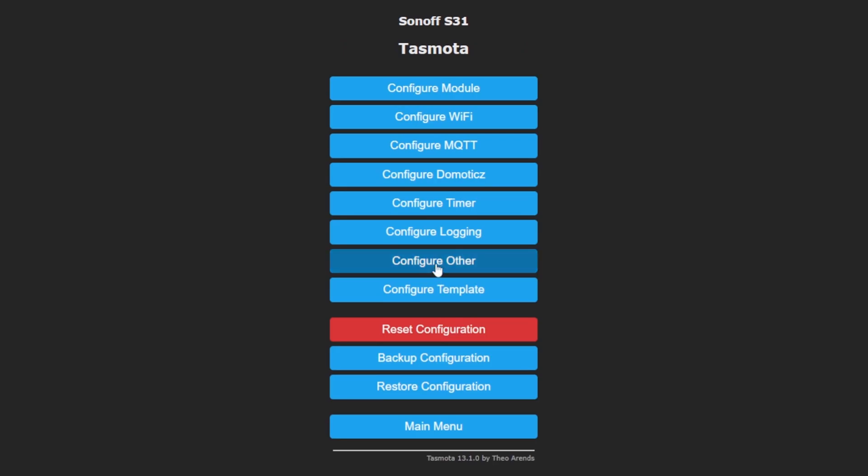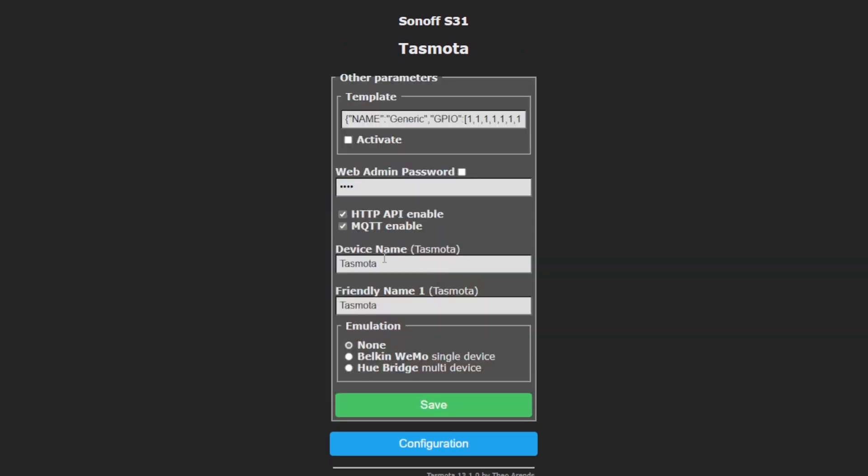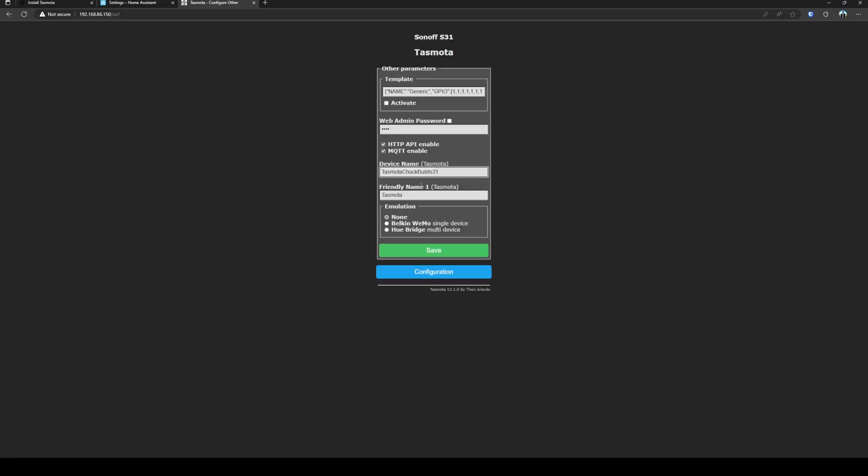And then lastly, we'll go to configure other. And we'll give this a friendly name. I'm going to call it Tasmota chuckbuilds31 and click save.